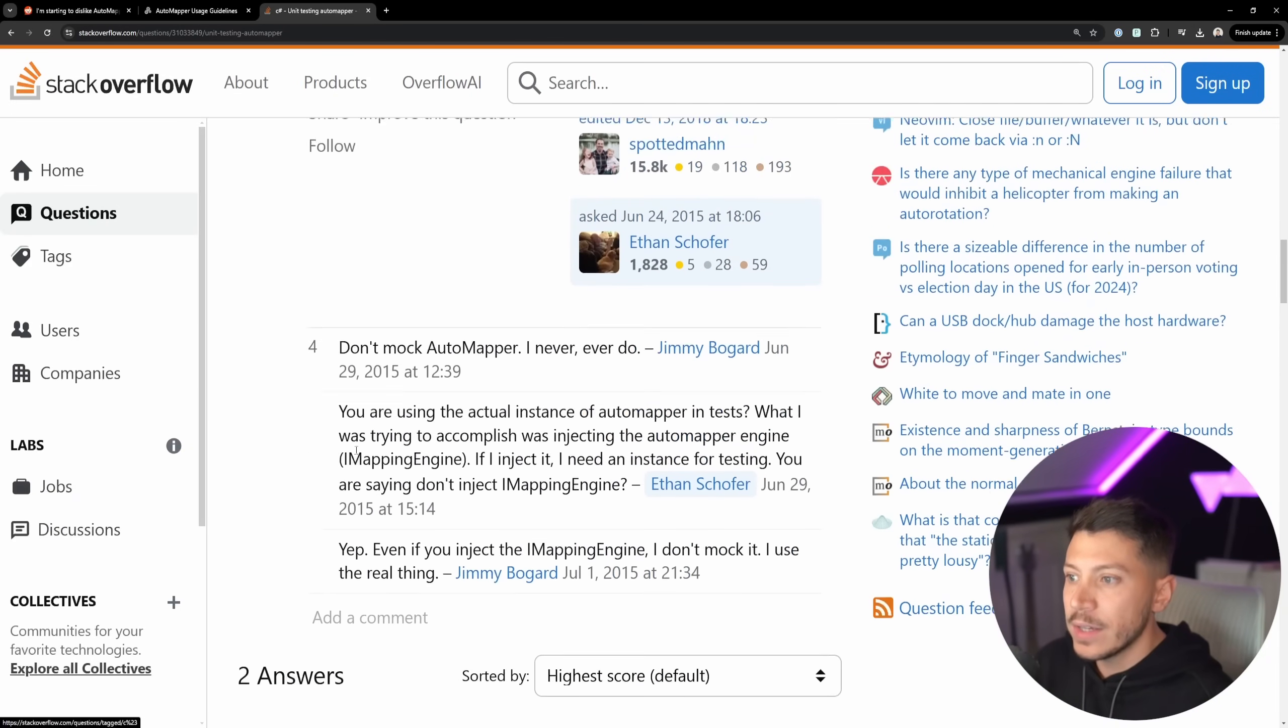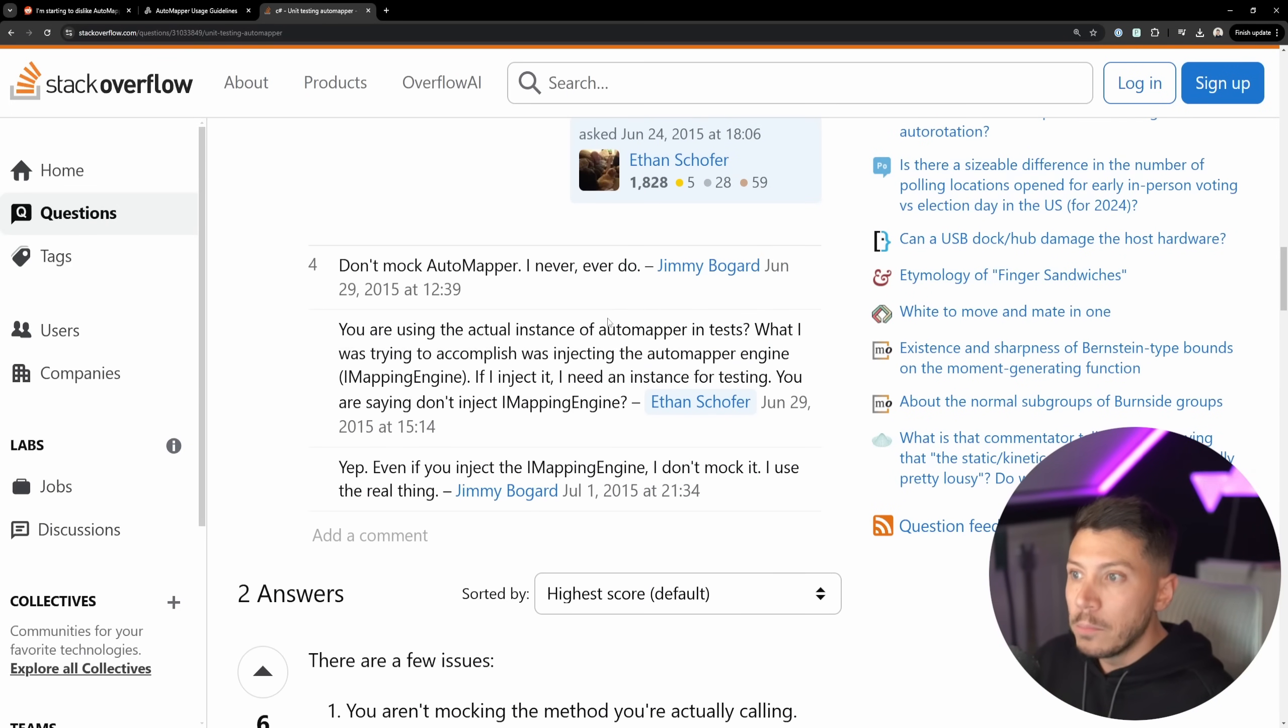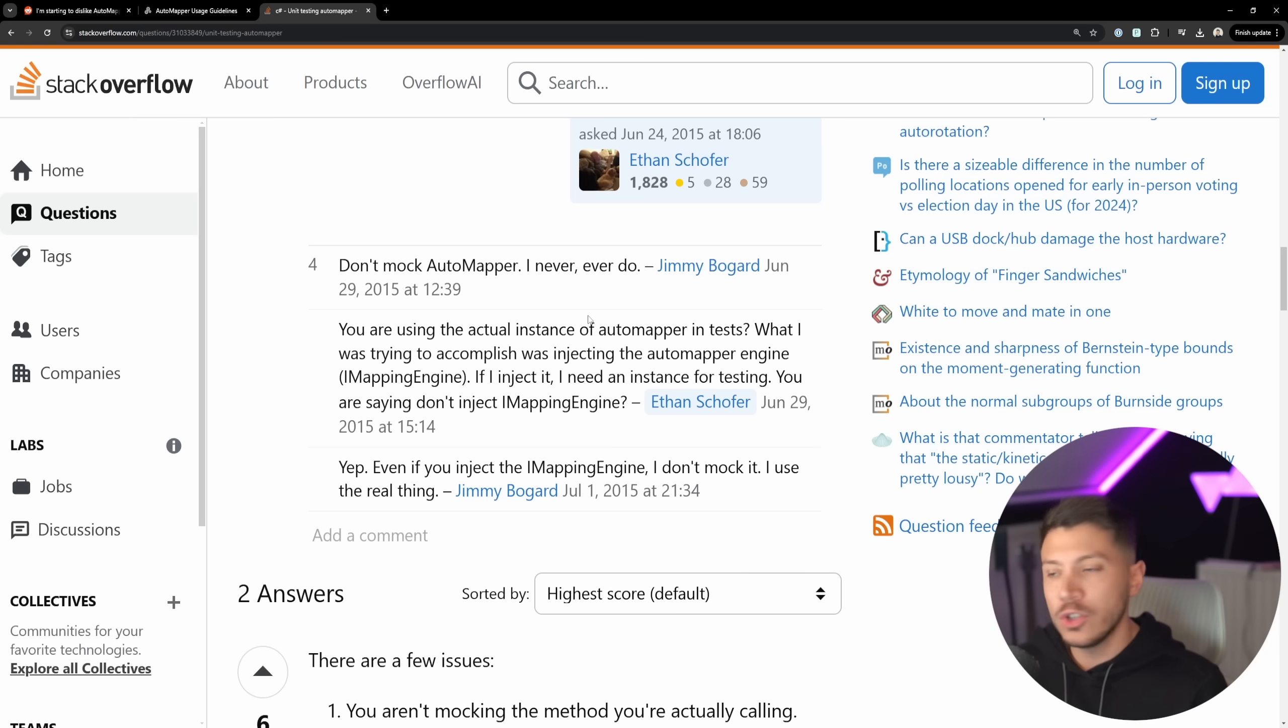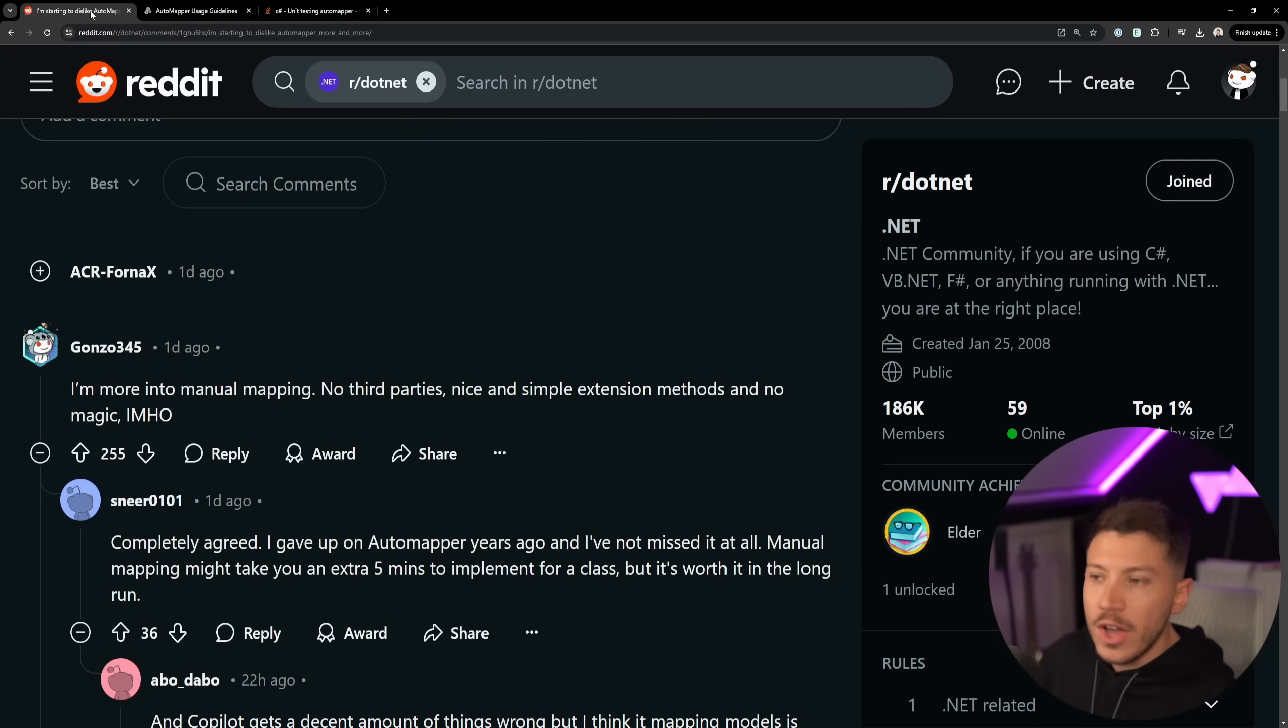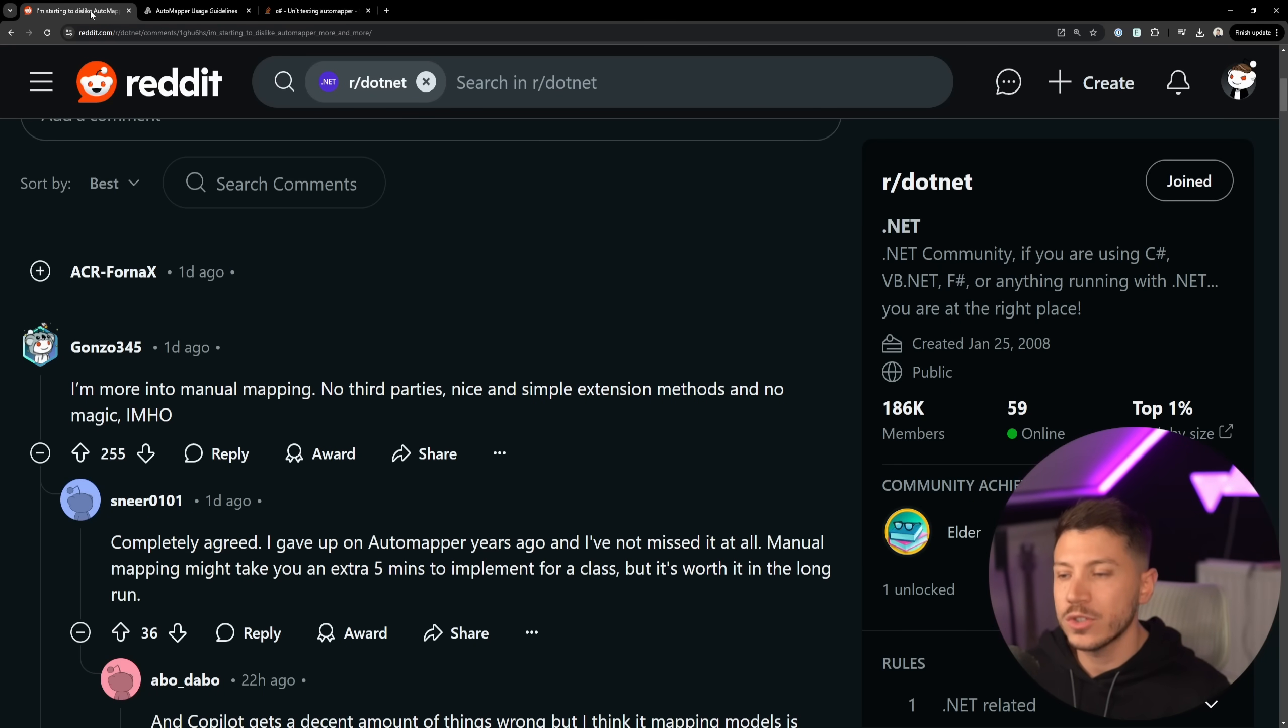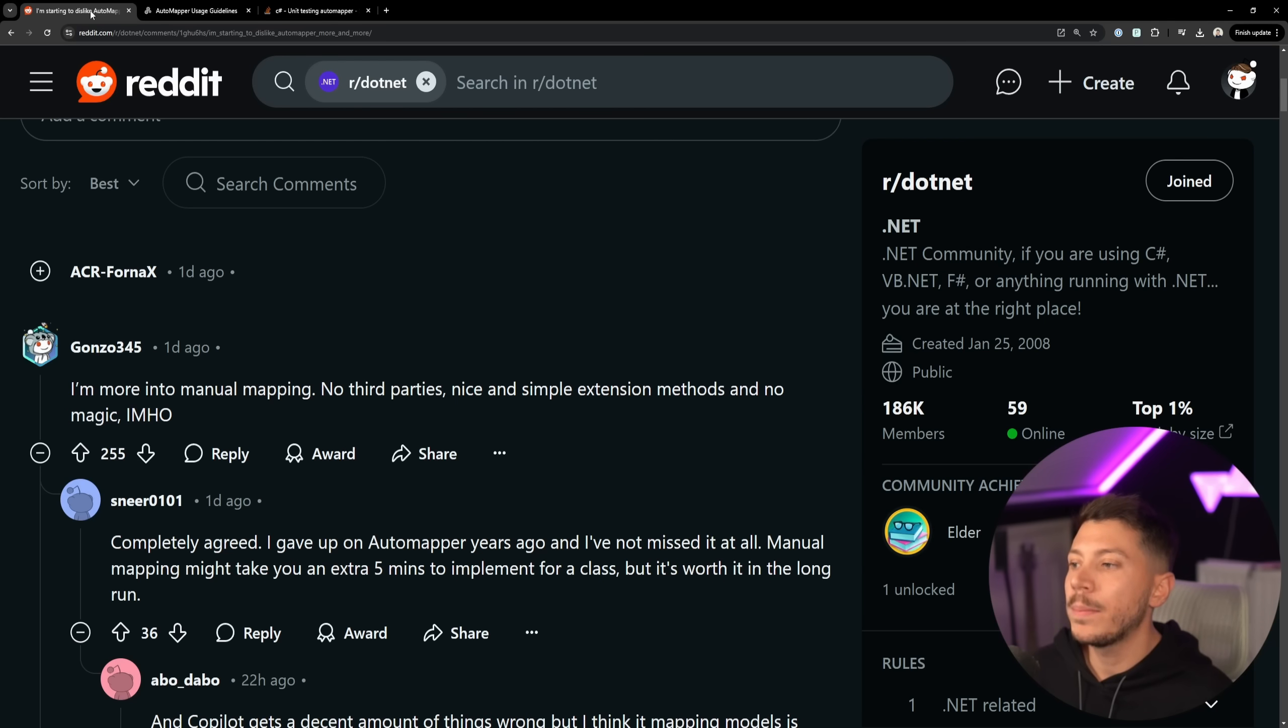And I know that because in 2015 when this post on Stack Overflow asked unit testing with AutoMapper, Jimmy replied, Jimmy Bogard the creator, and said don't mock AutoMapper. I never, ever do. Neither do I. Never mock AutoMapper.